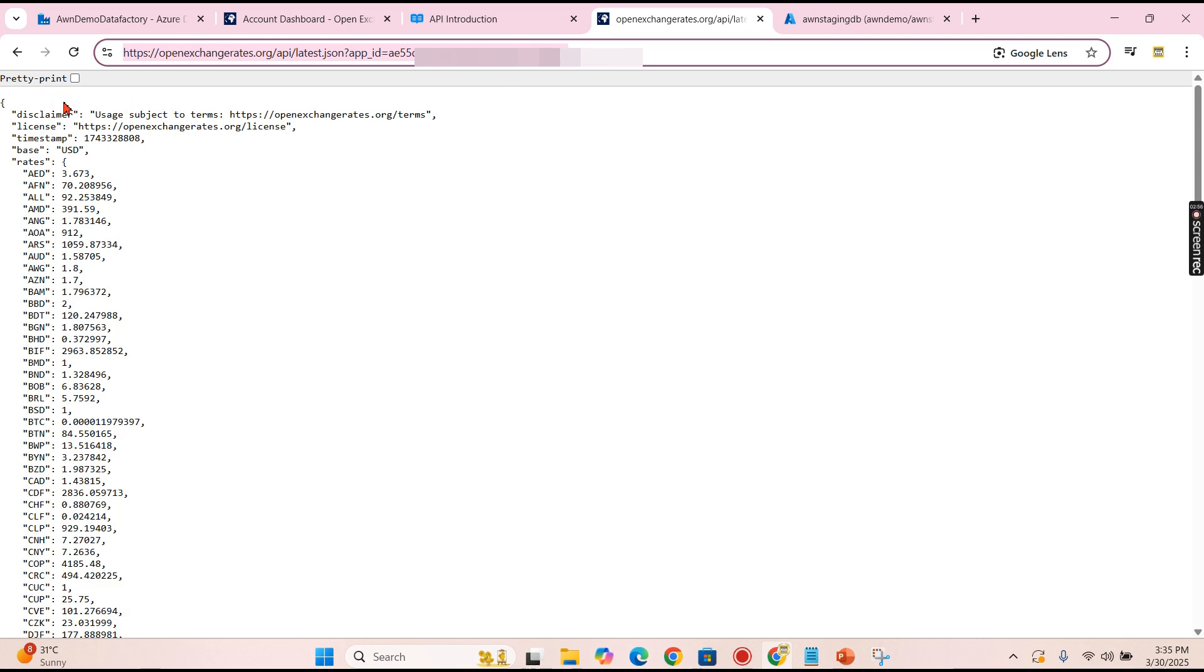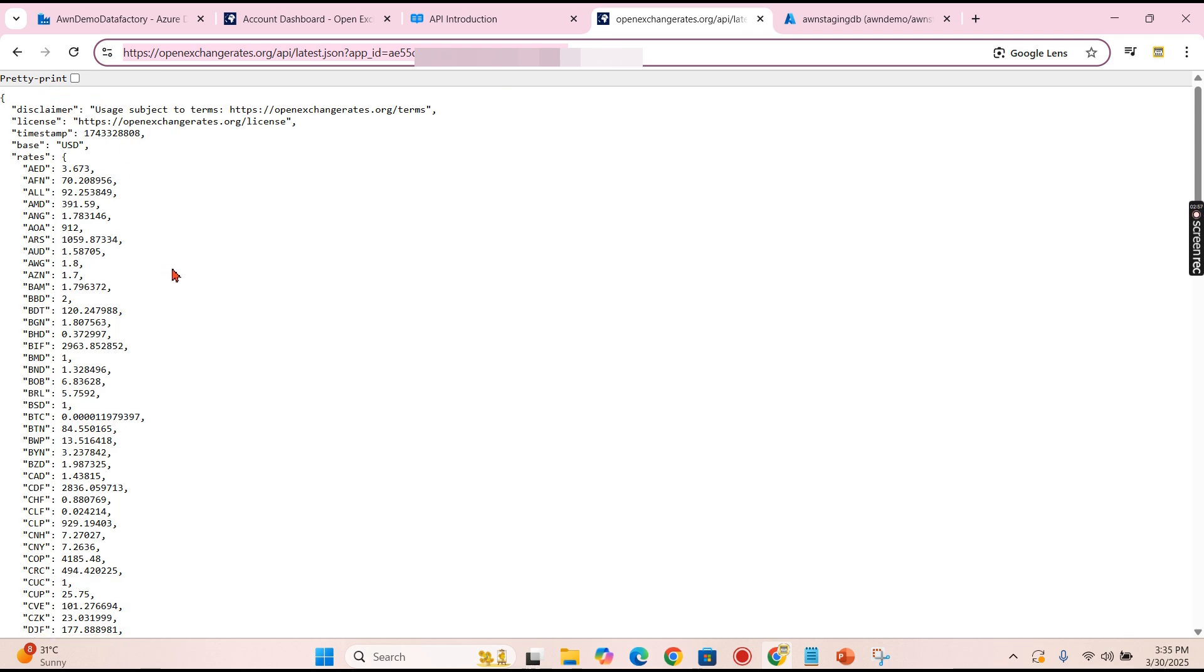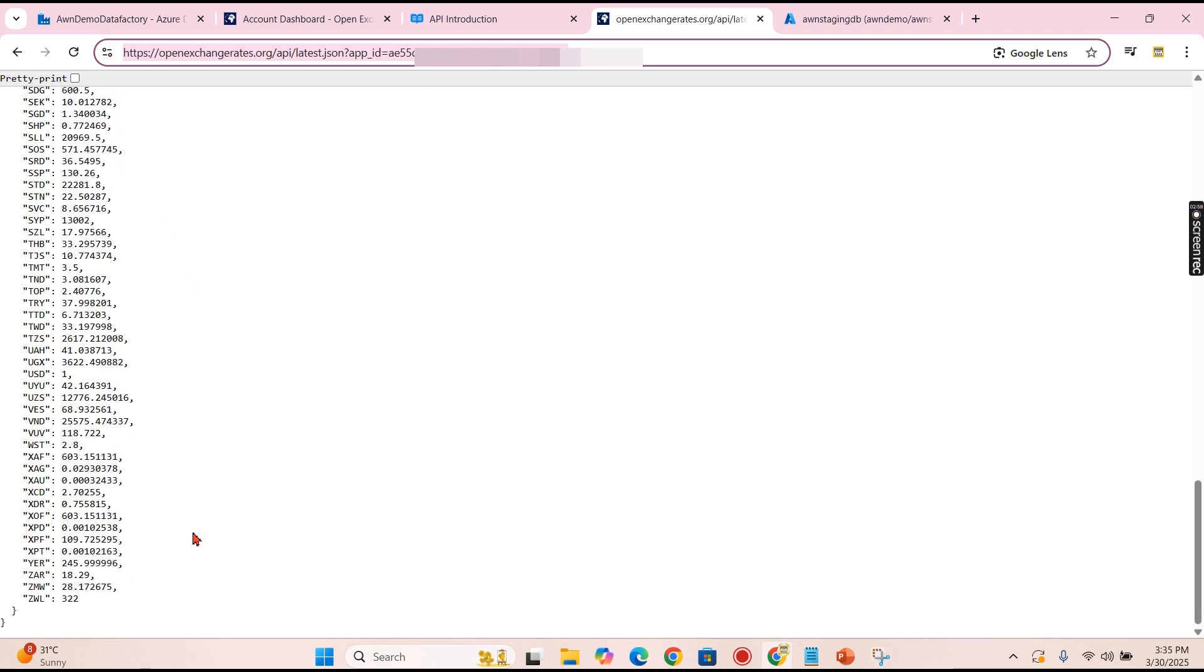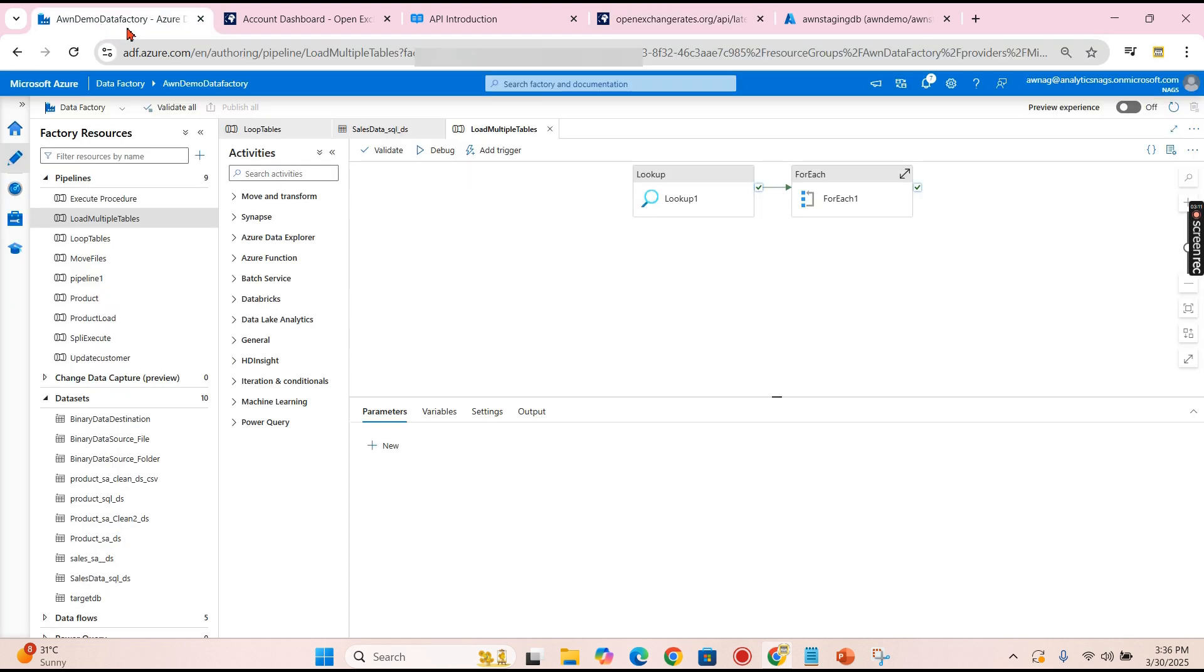Then once you use this URL, you get this data. This is the data you're going to get. Use this data as a source in your Data Factory, then load it in your target. This is what we are going to do right now.